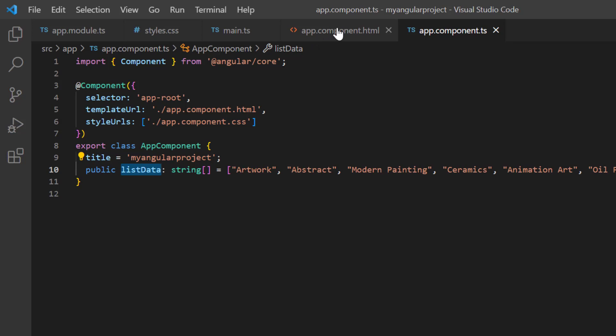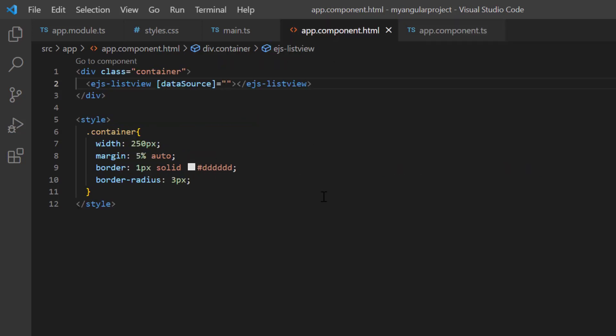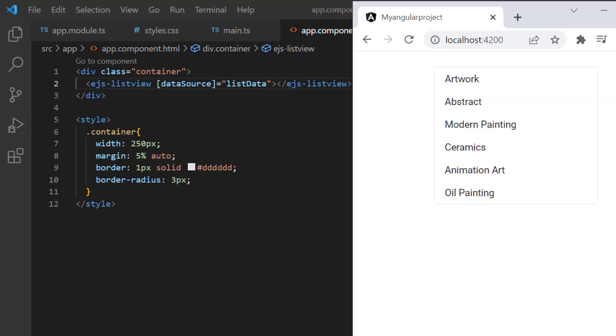In the app component.html page, I assign that list data to the data source property of the list view component. See here, the list view displays the string array values.